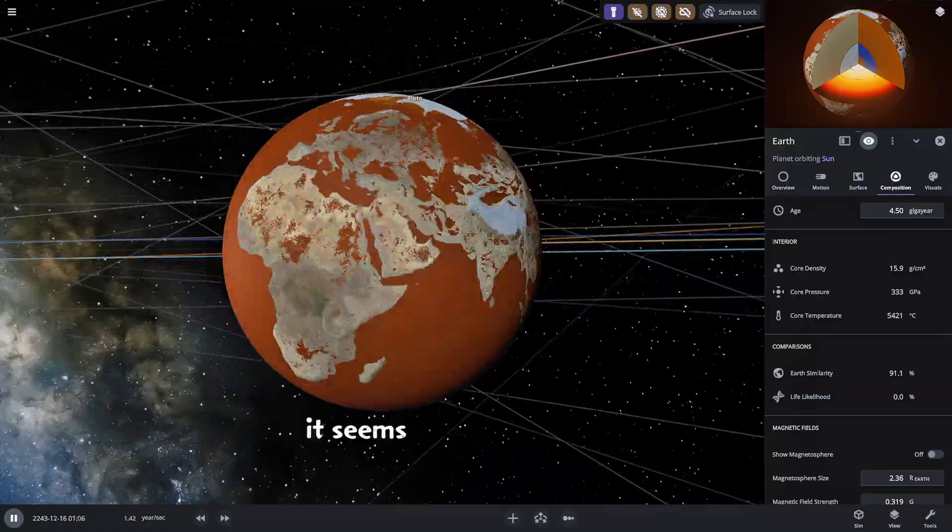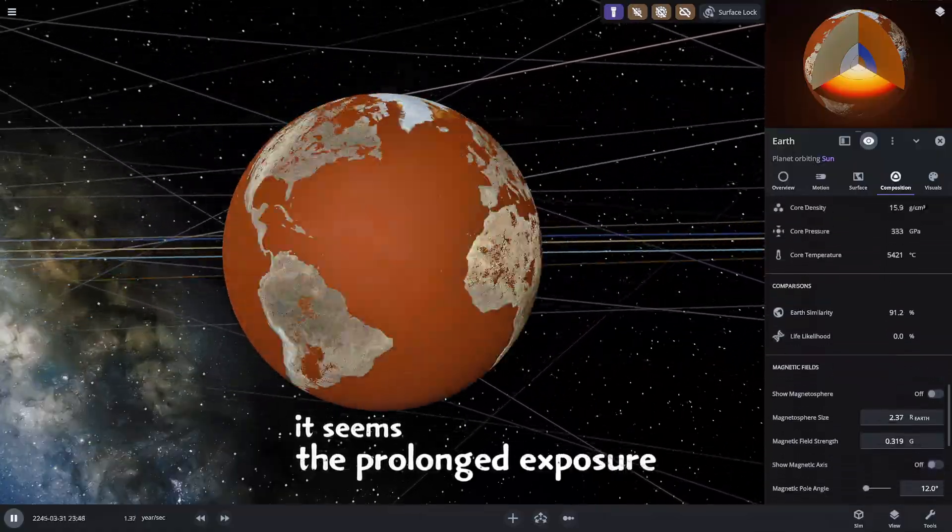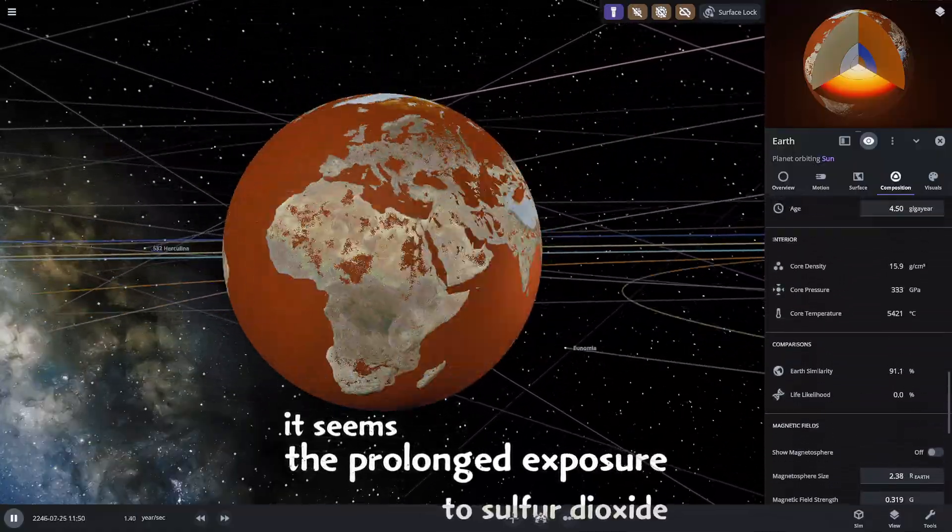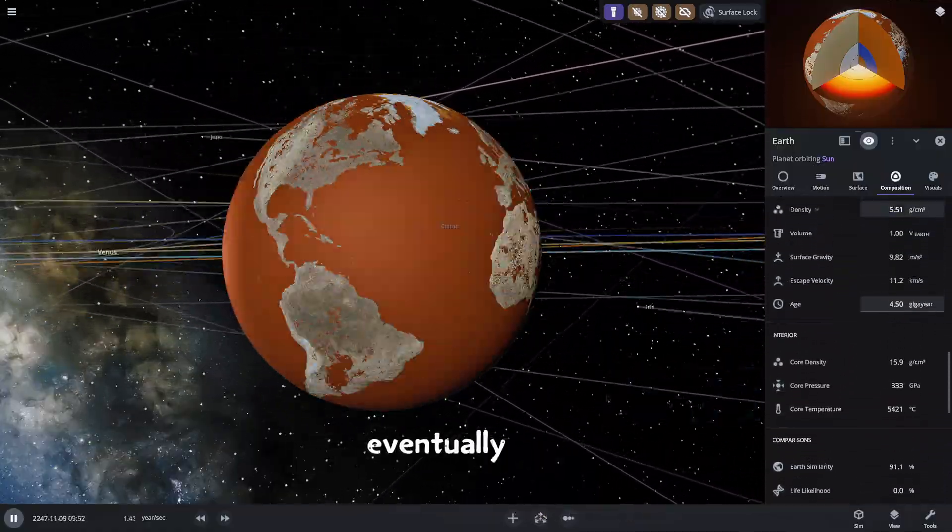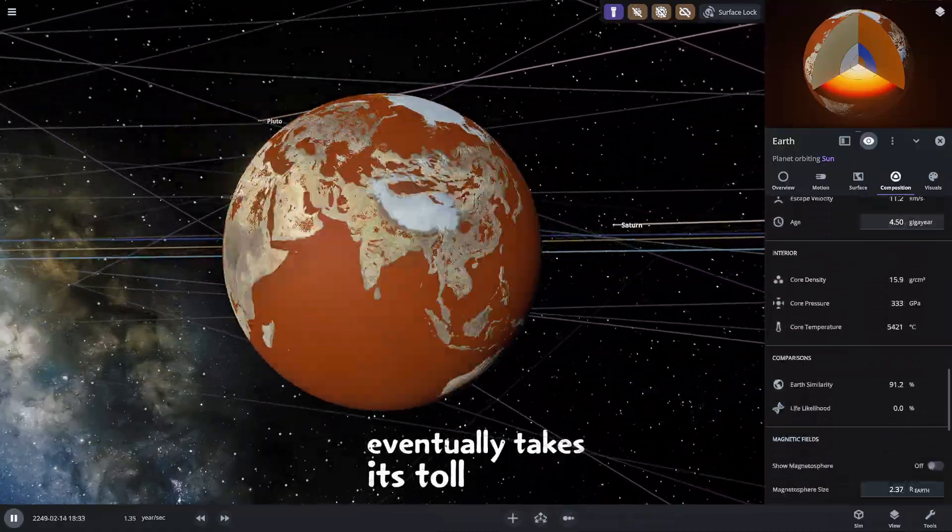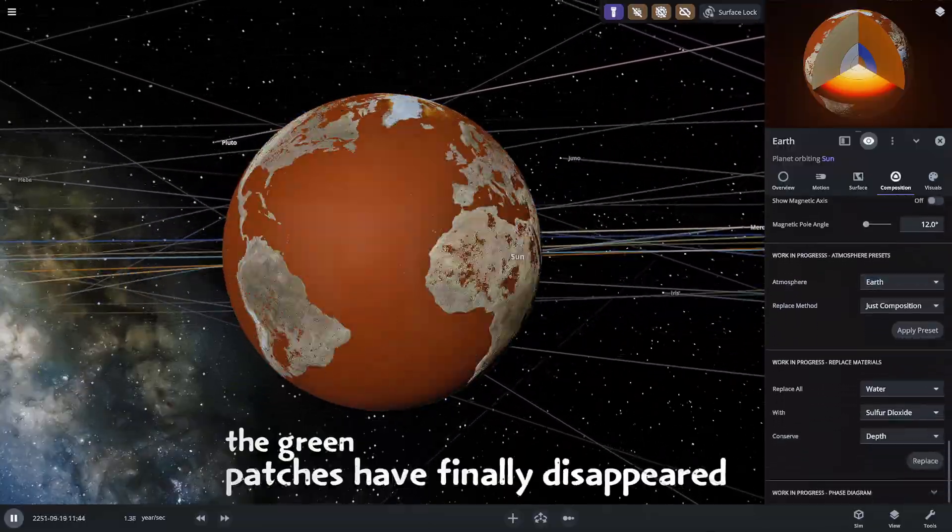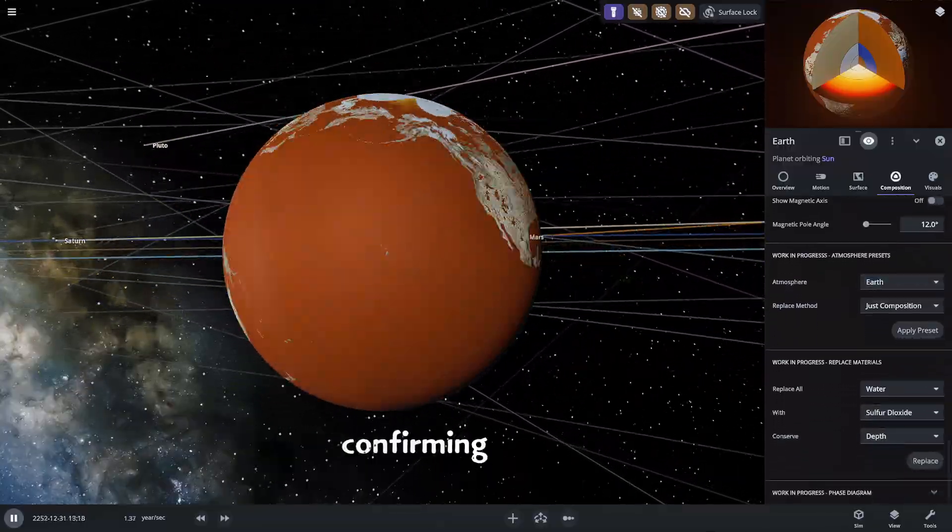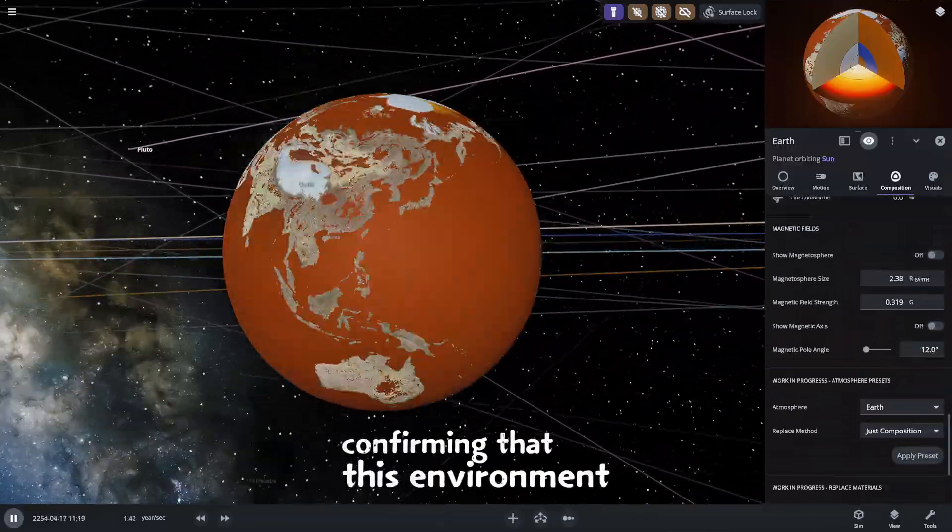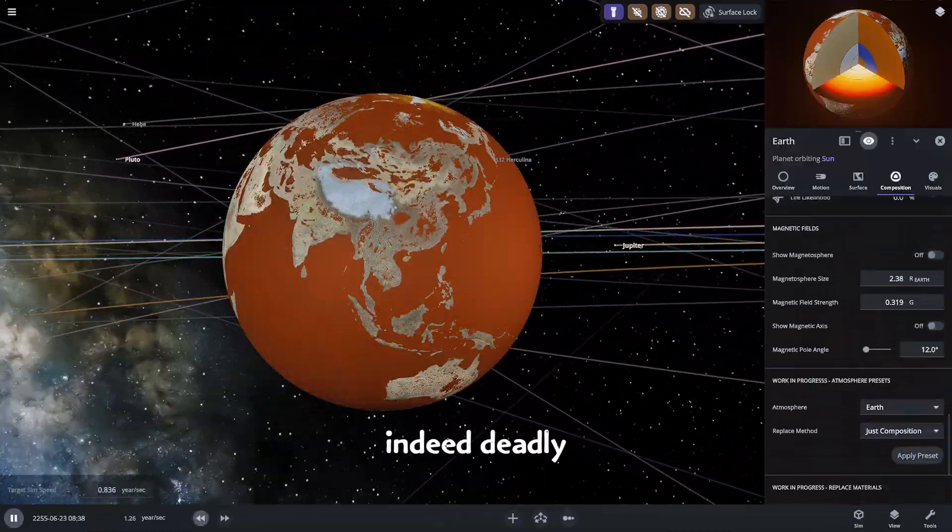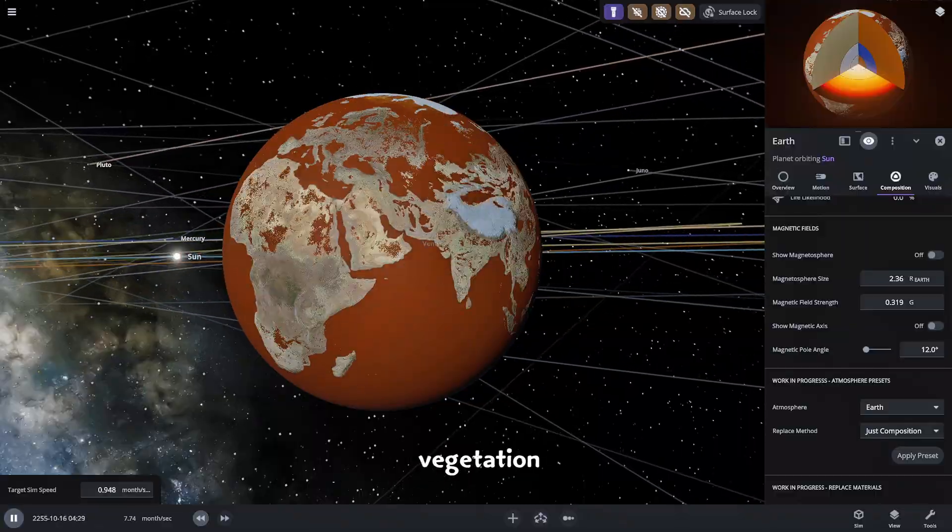It seems the prolonged exposure to sulfur dioxide eventually takes its toll. The green patches have finally disappeared confirming that this environment is indeed deadly for all vegetation.